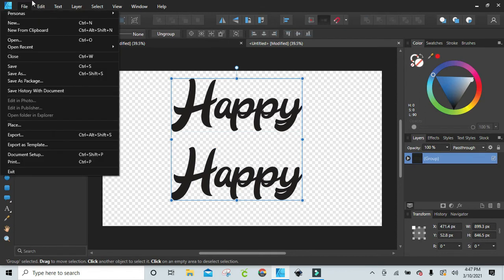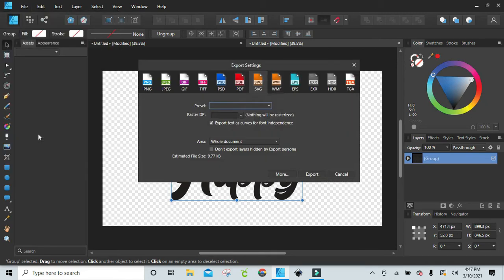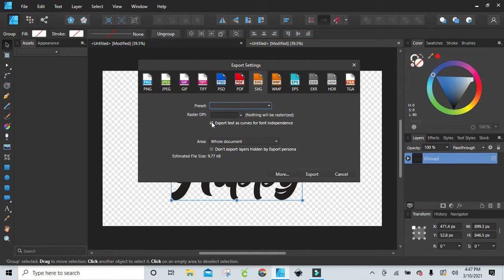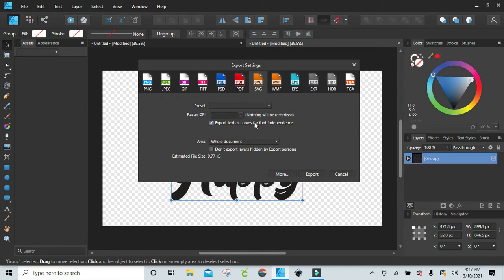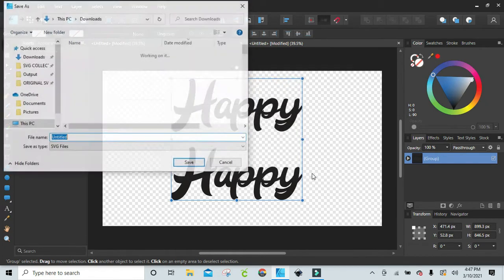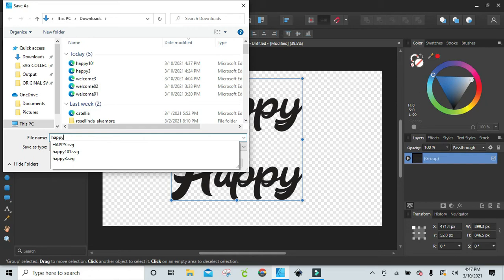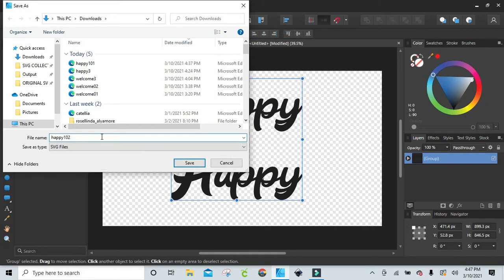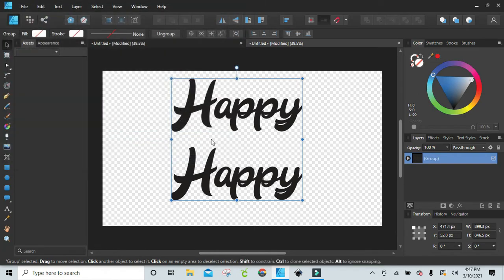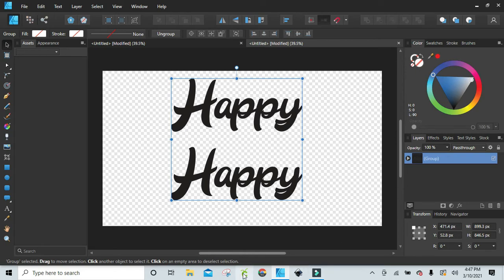I'm going to click on file and export, and all your choices come up here. I'm already on SVG and I have it highlighted here. If you undo it, it'll say SVG for export. I want to export the text as curves. Then I just hit export and I'm going to call this happy 102 because I've done this so many times that I need to put in something different. I'm going to click save. It saves into my SVG files. Now I'm going to go into Design Space.